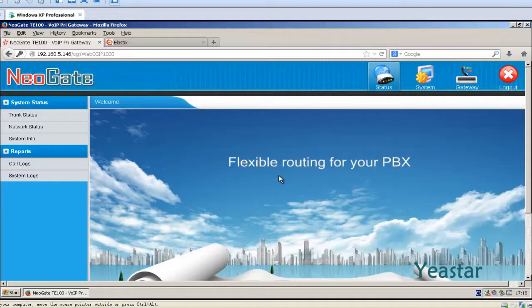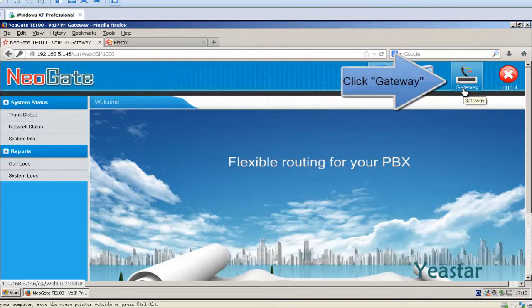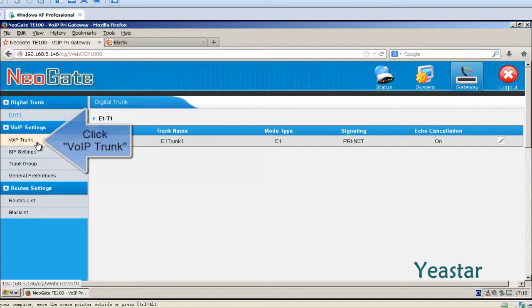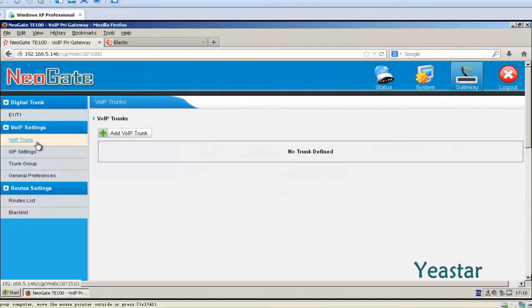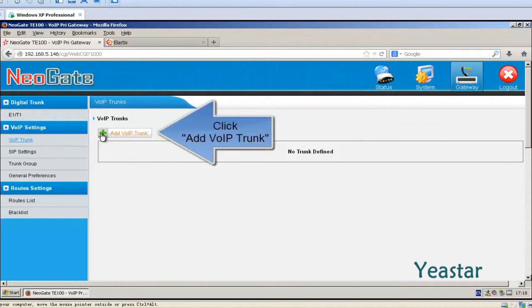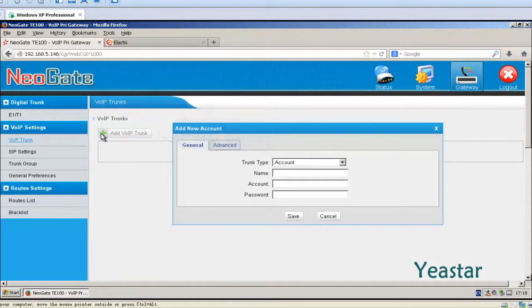First, we do the configuration on TE web interface. Click Gateway, view IP trunk, and add a VoIP trunk.